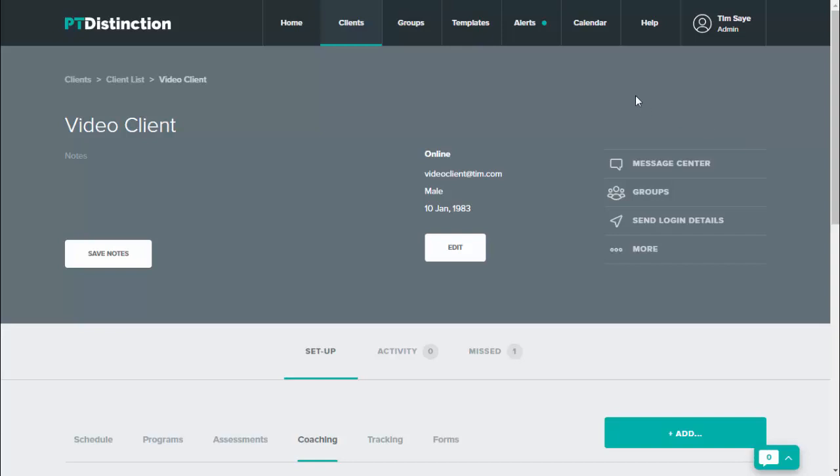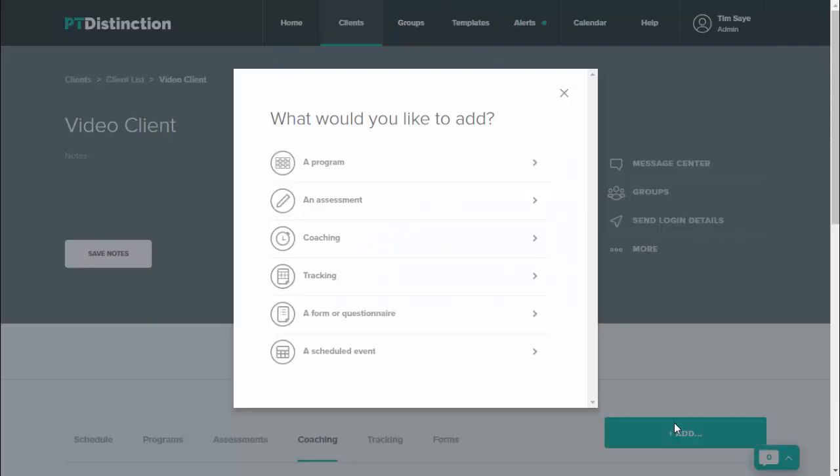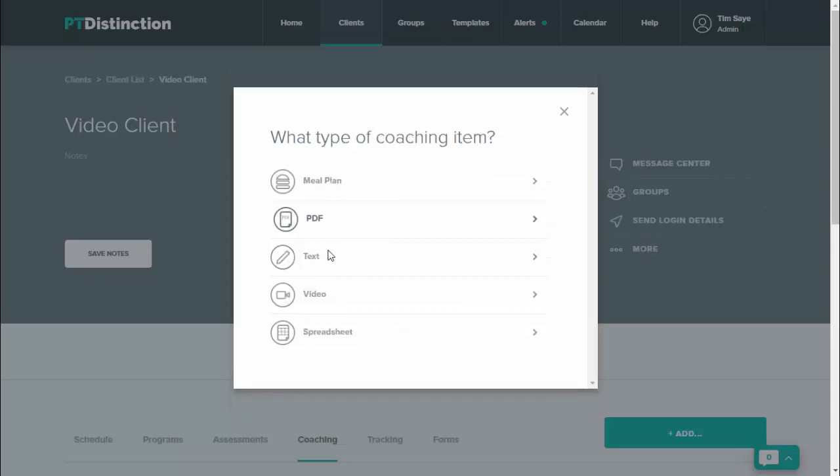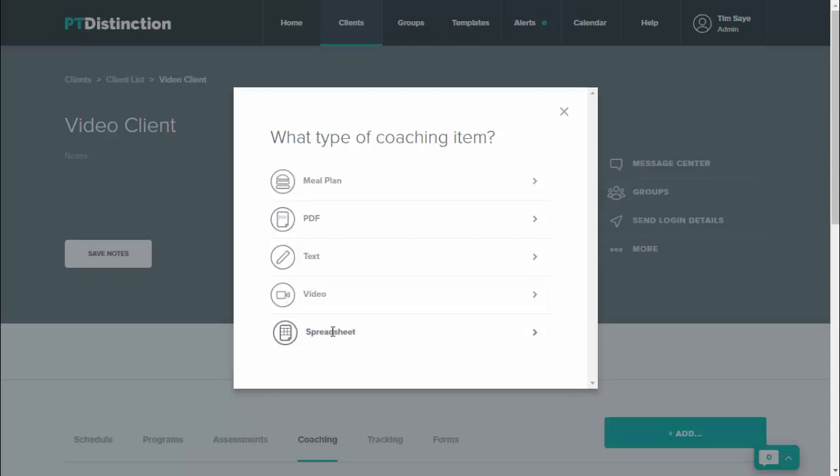Inside a client or a group dashboard, just come down to the green add button and click. Come up to coaching and inside coaching just click on spreadsheet.